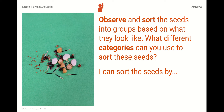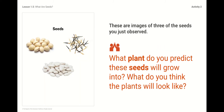Right underneath where it says 'I can sort the seeds by,' you're going to tell me how to sort these seeds. Thank you for your help — I organized the seeds based on your suggestions. These are the same images of the three seeds you just observed. What plant do you predict — meaning guess — these seeds will grow into? What do you think the plants will look like? The white ones look like beans to me. The other ones look like they have a hard shell, and the others look like picks and kind of look burned on the end.